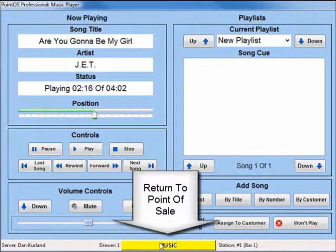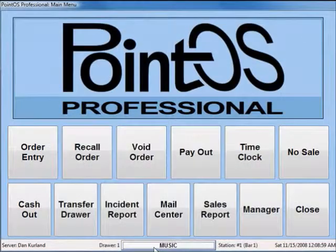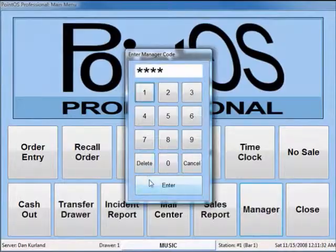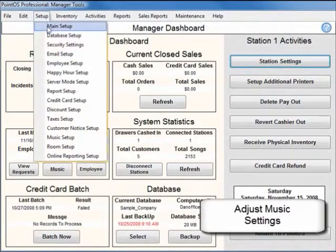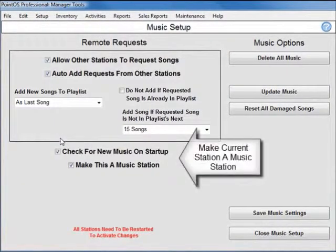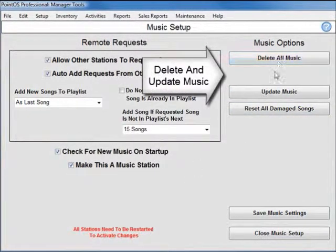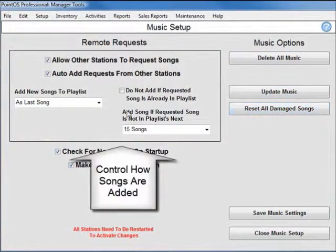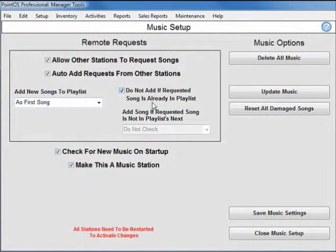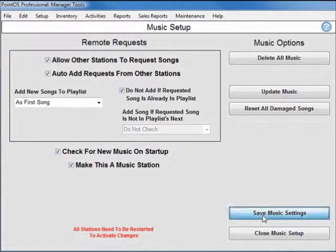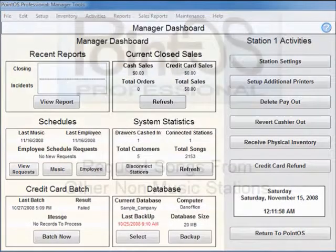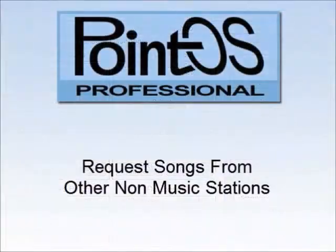To return back to the point of sale, just click on the music button at the bottom of the screen. To adjust the settings of the music player, go into the manager area and select Music Setup. From this area you can make the current station a music station. Additionally, you can delete or update all songs on PointOS into your music player preferences.